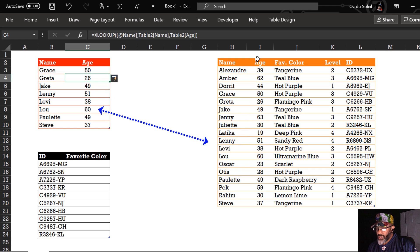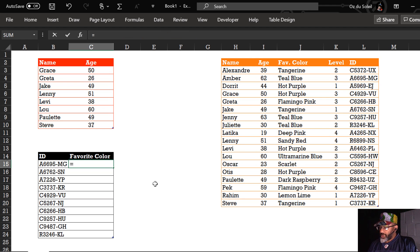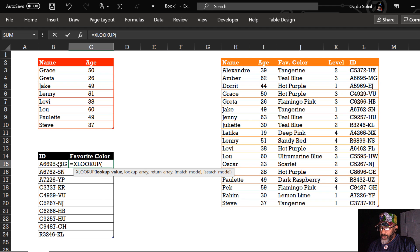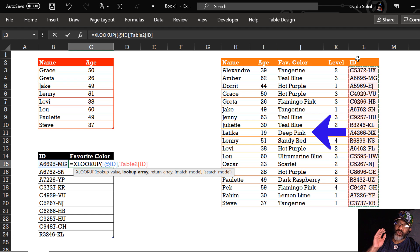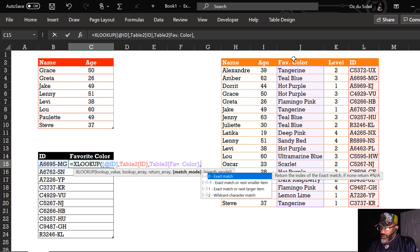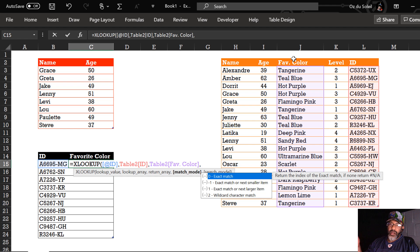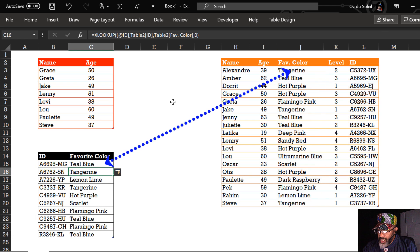Lou is 60 years old. We got it. But let's look a little deeper — what about these favorite colors? Equals XLOOKUP. Lookup value here. The lookup array is the IDs. Now we're gonna look left — one of the biggest gripes the index match hooligans always had about VLOOKUP. Comma return array — we want to return the favorite color. We have different options here for the type of match. We do want an exact match, which is the default, so I'll click exact match and hit enter. A6695MG — teal blue.